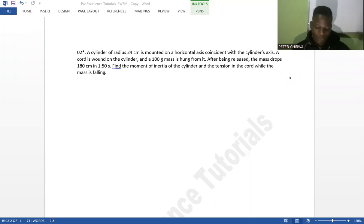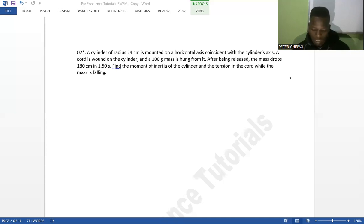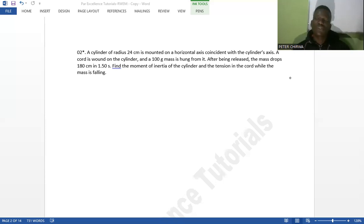The question is on rotational dynamics. A cylinder of radius 24 centimeters is mounted on a horizontal axis coincident with the cylinder's axis. A cord is wound on the cylinder and a 100-gram mass is hung from it. After being released, the mass drops 180 centimeters in 1.50 seconds. Find the moment of inertia of the cylinder and the tension in the cord while the mass is falling.